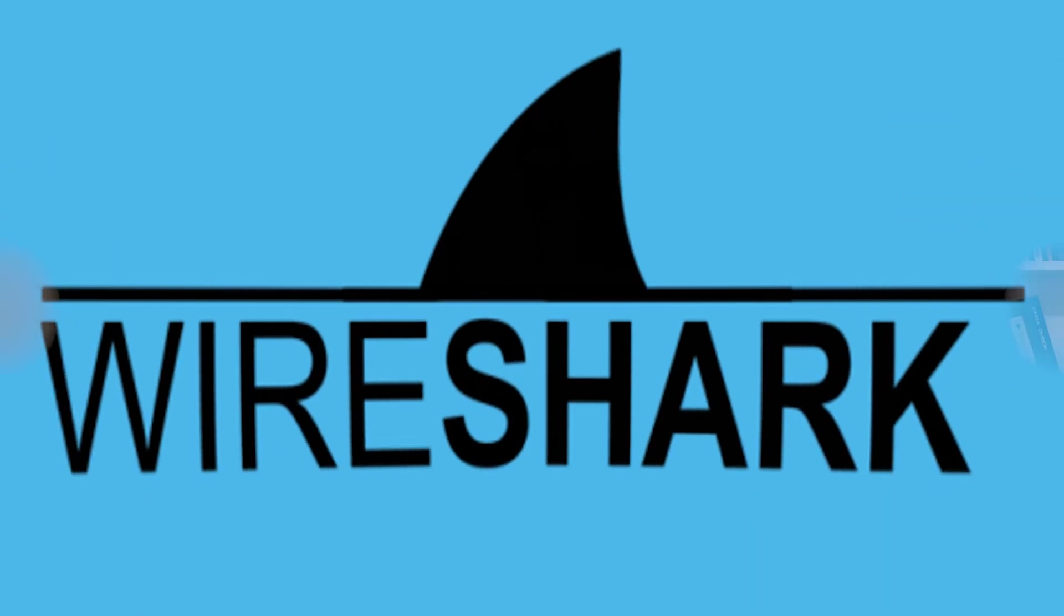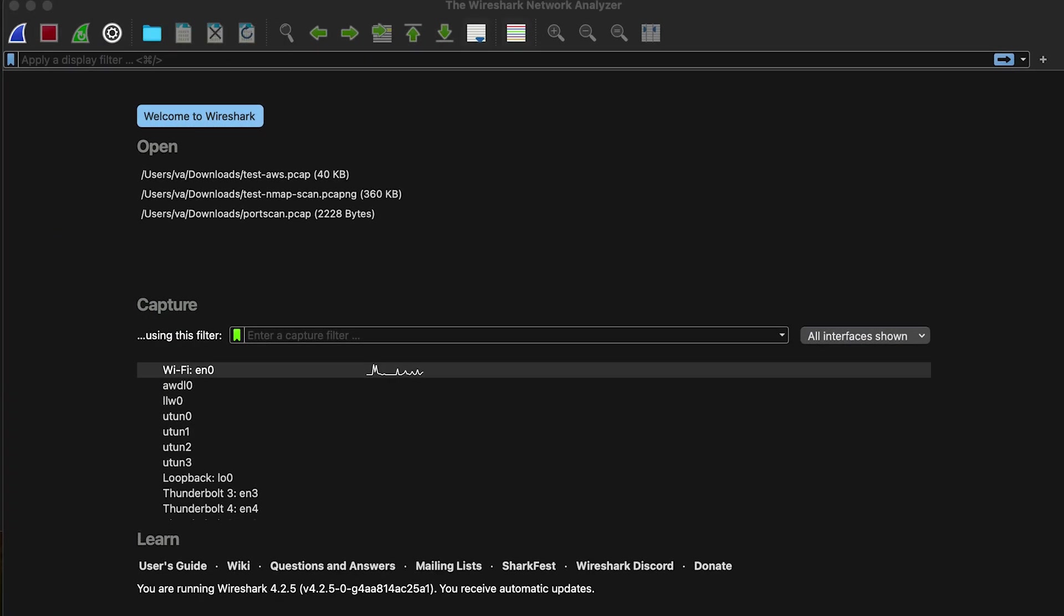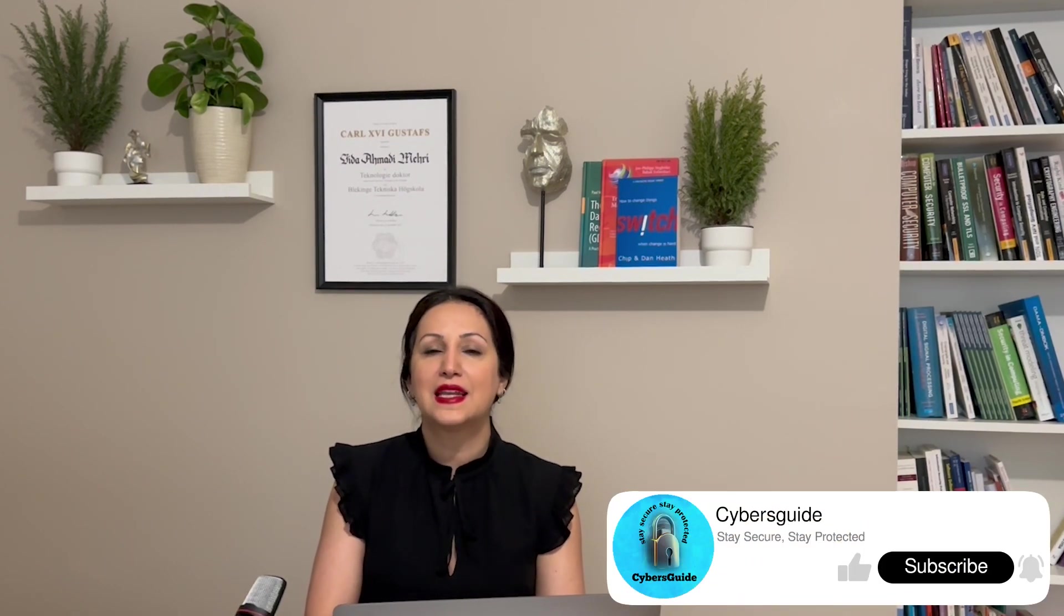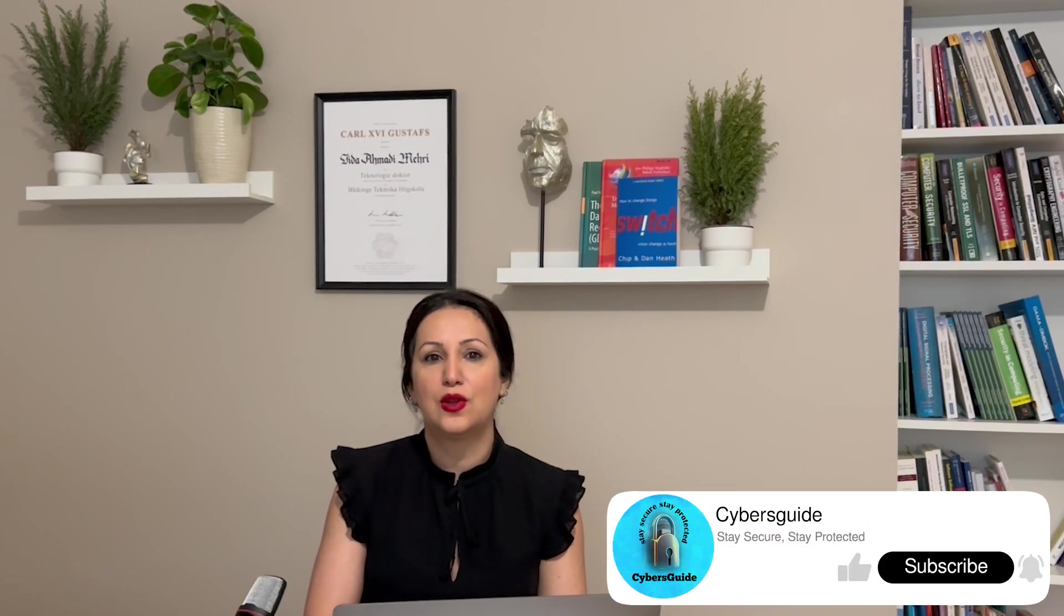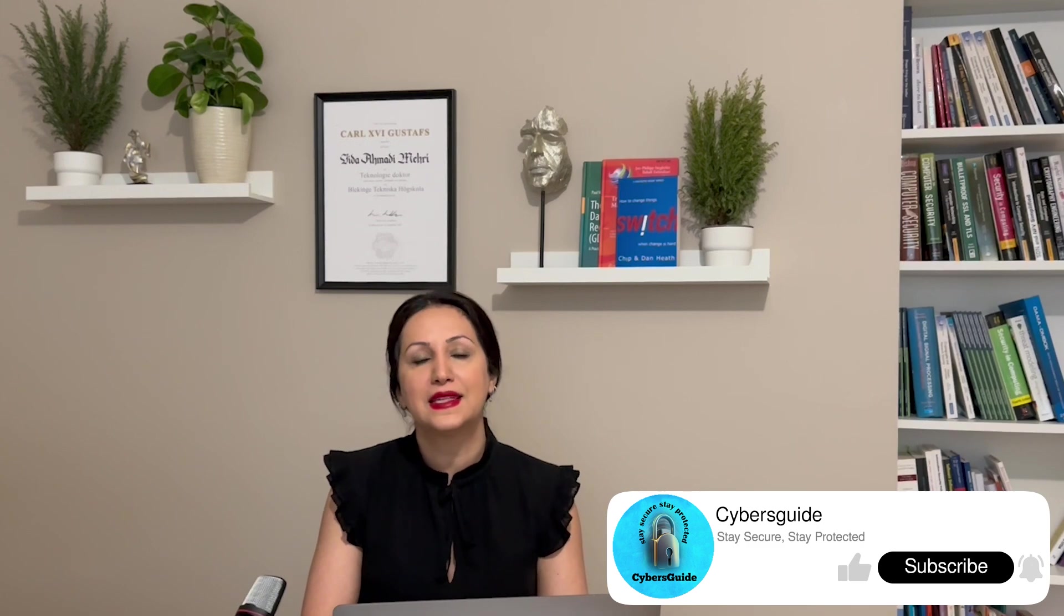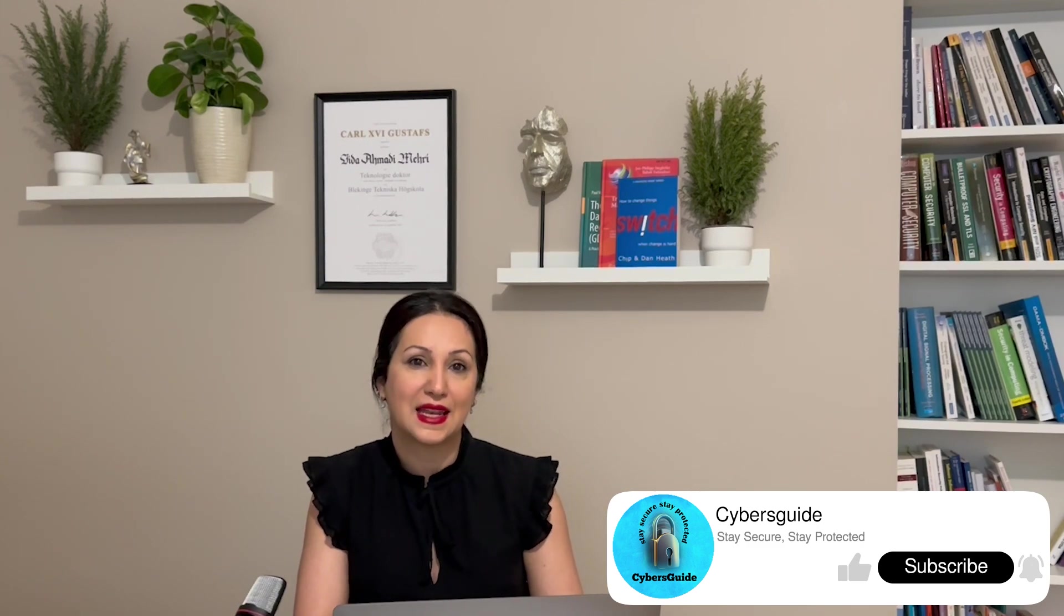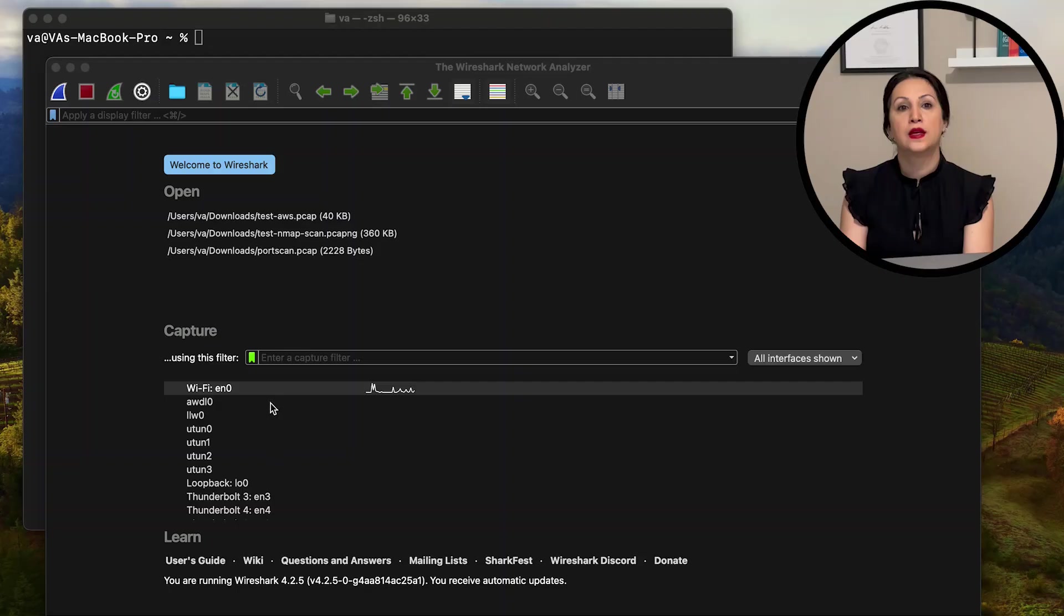Now let's open up Wireshark and get started with the detection process. Wireshark is a powerful network protocol analyzer that allows us to capture and analyze network traffic in real time. It's an excellent tool for detecting port scanning activities.